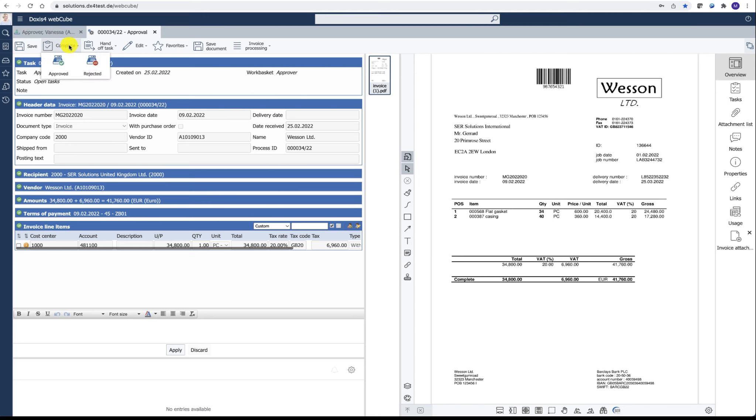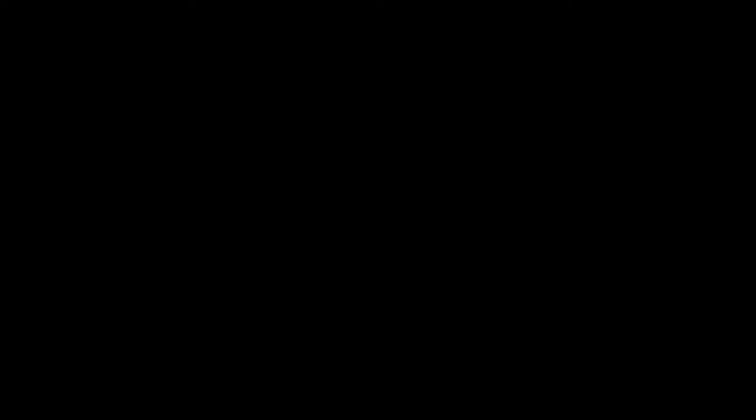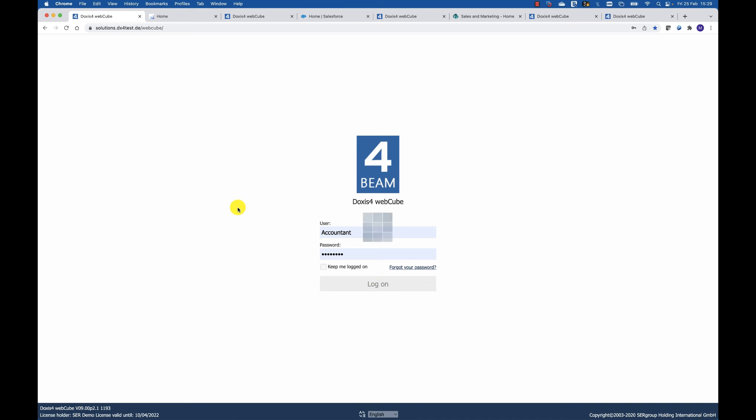At the end, after the approval, the invoice will be posted in the accounting system for the payment process. Now the accountant can see all the approved invoices in the invoice ledger.